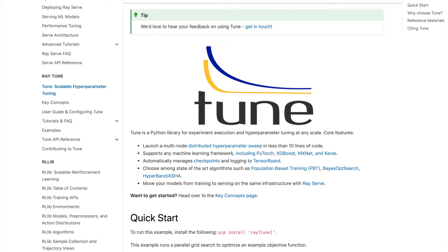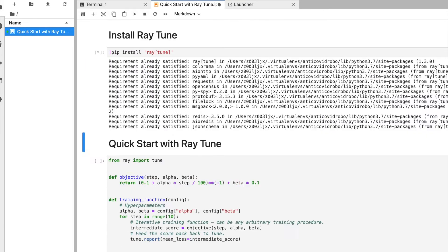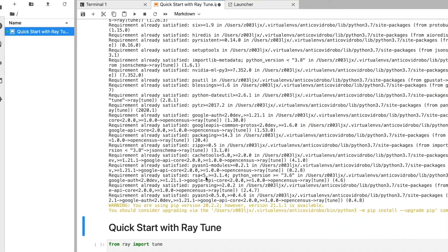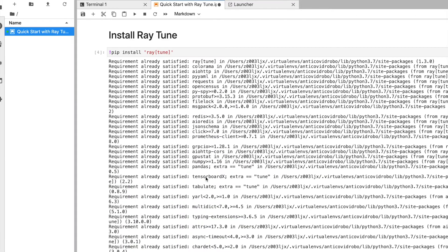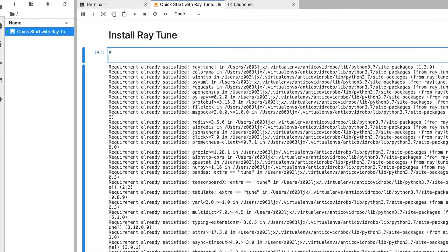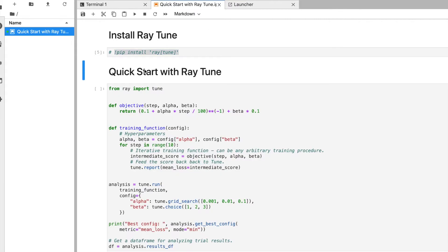For installation, we just need to do pip install. I'm running pip install right now — it's already installed, so it shows 'requirement already satisfied.' If it's not installed, it will install all the requirements. Then I'll go through the quick start.